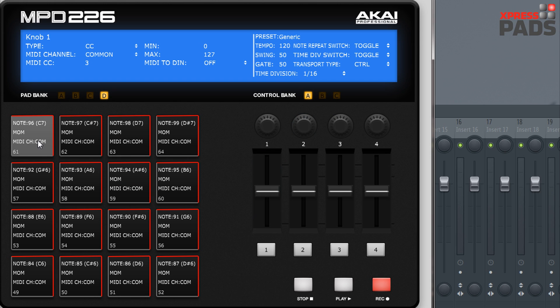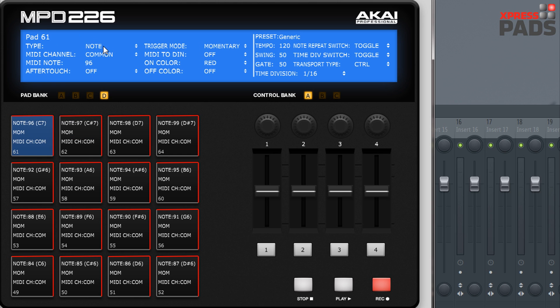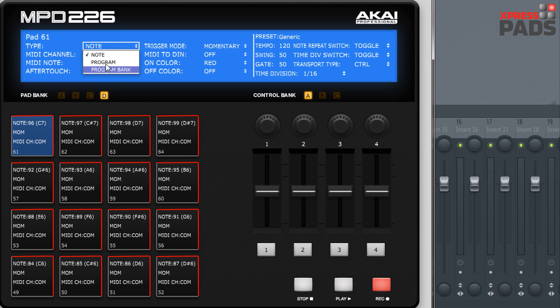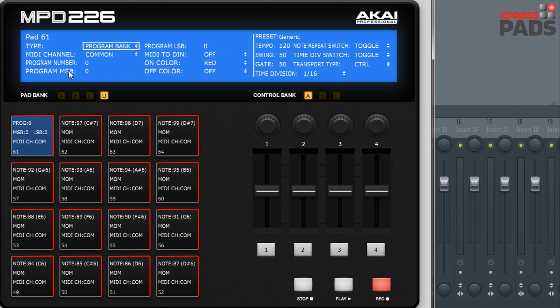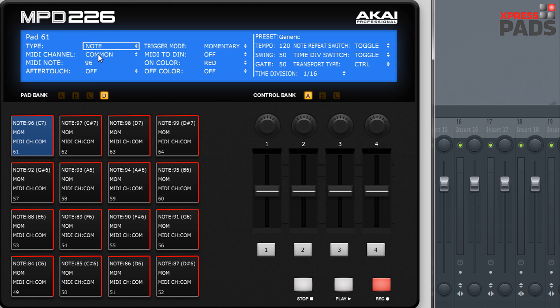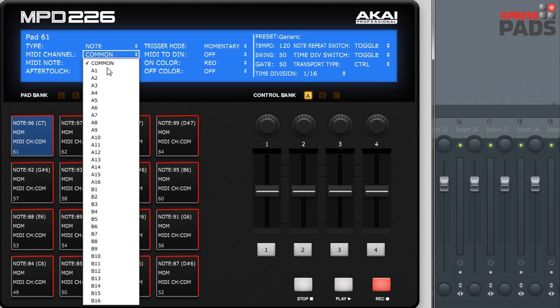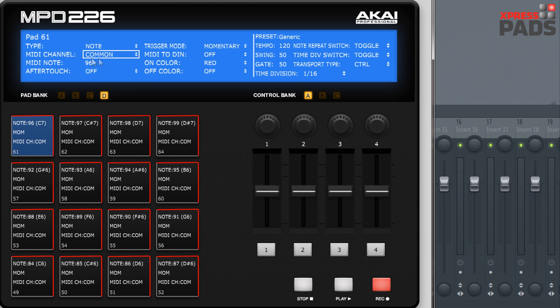When we go to the pads first, you'll notice that you have different types that you can select. The pad type can be Note or Program or Program Bank, and depending on which setting you make here, all the other parameters will change. Usually when I use the MPD226 for finger drumming, I want to have the pad type set to Note, and then I can go ahead and do the other changes that I need. Usually I leave the MIDI channel to Common and the notes of course I have to select.